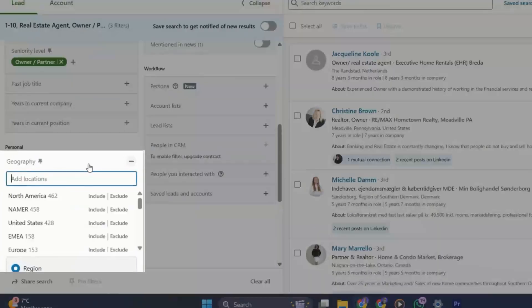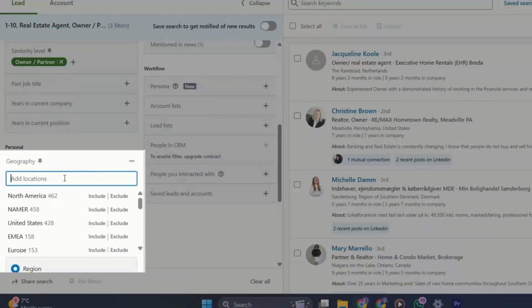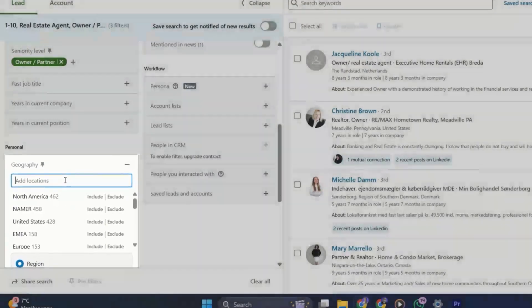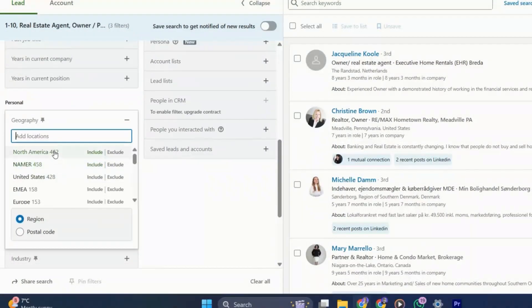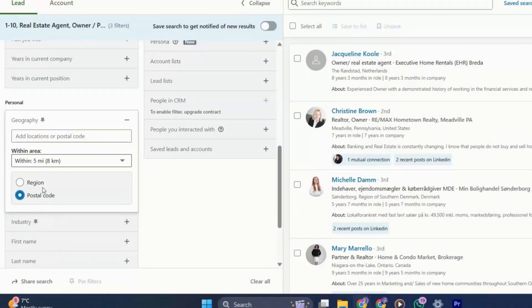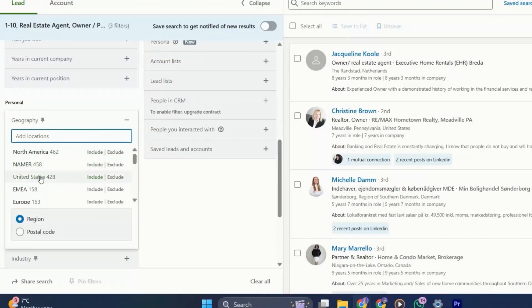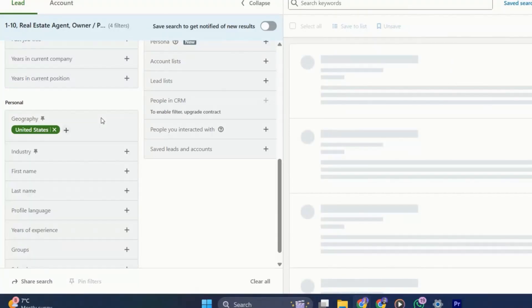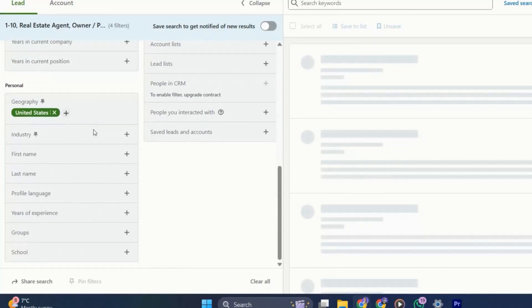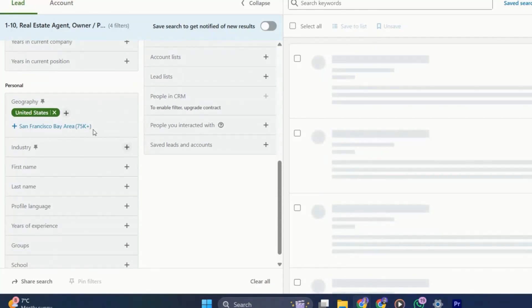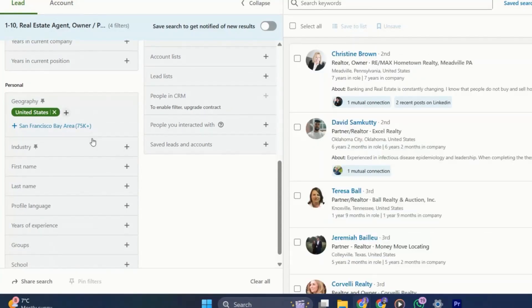The geography is also super important. This is just where the lead is based. You can filter by region, state, city, or if you want to get even more targeted, you can actually use the postcode radius filter. This is very handy if you reach out to local businesses or if you have a limited area that you can operate in, such as home service providers.